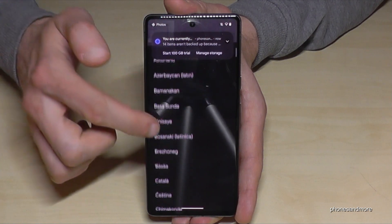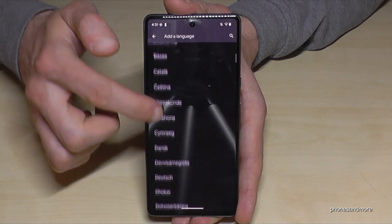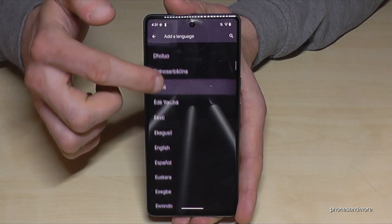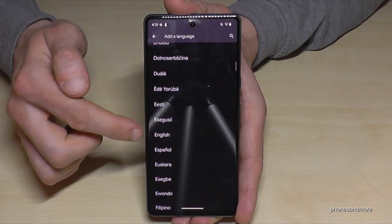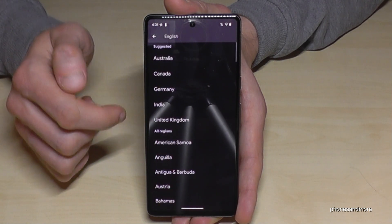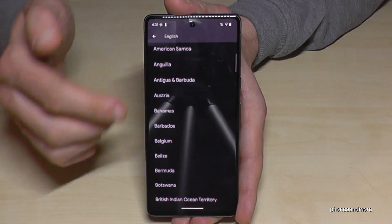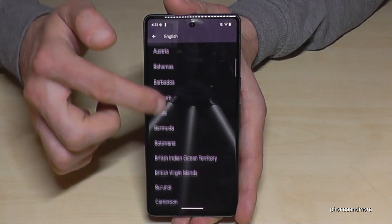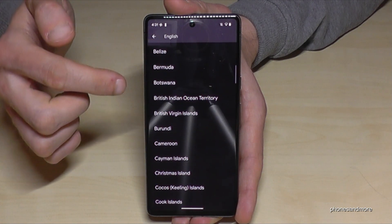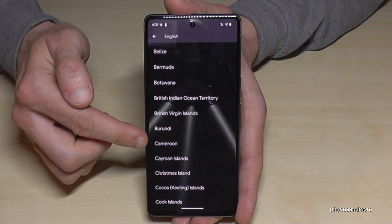Now you have many choices. For the video it's better we continue in English, so we choose English again here. The second step is to choose a local dialect. Let's take the dialect from Cameroon.